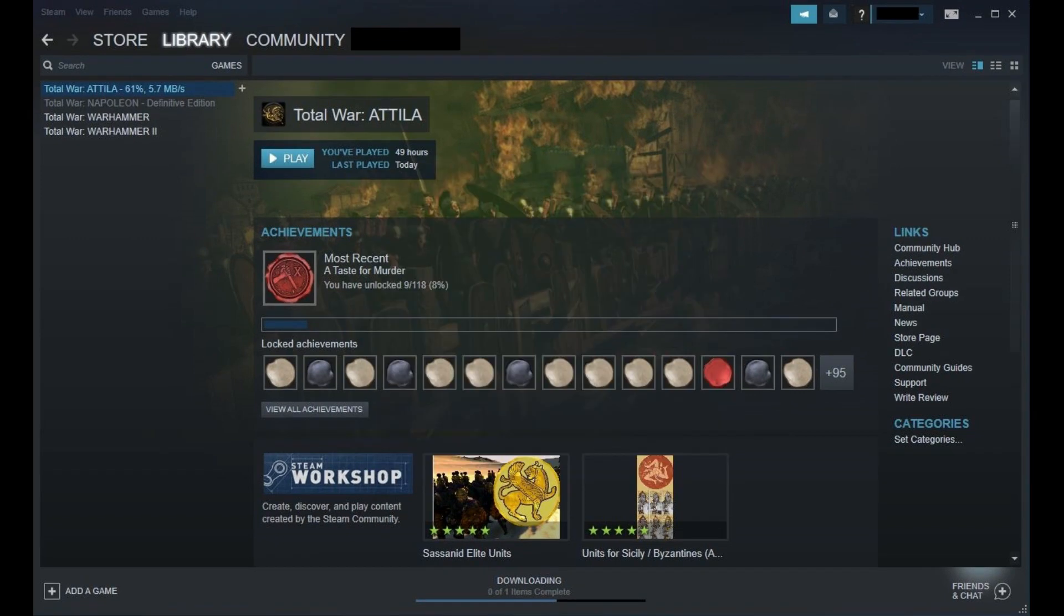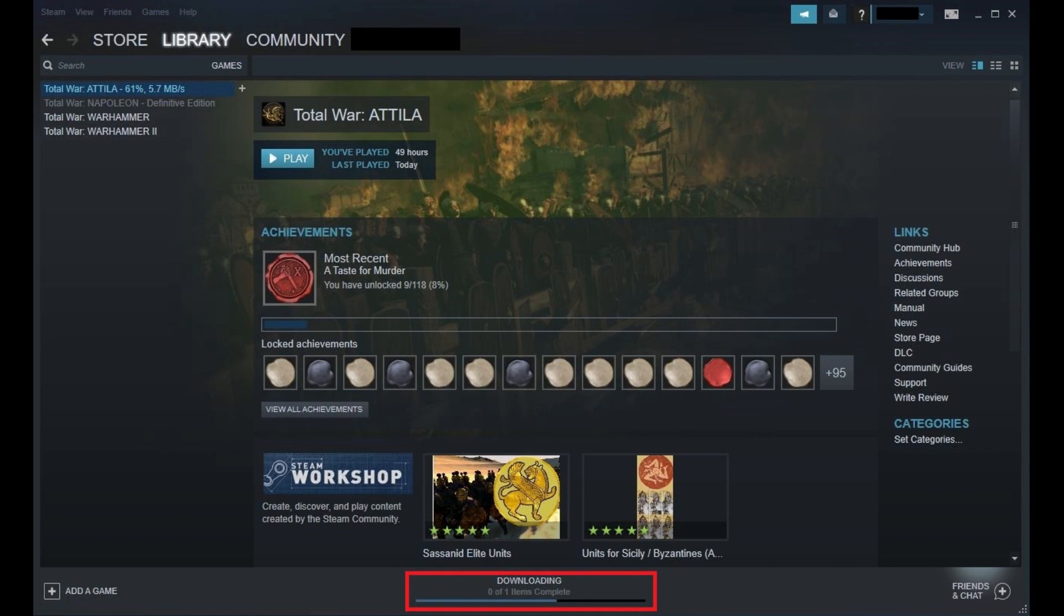Your Steam game will begin reinstalling. The amount of time the Steam game will take to reinstall depends on your internet speed and computer hardware. You can track installation progress either to the right of the game title on the left side of the screen or along the bottom of the screen.